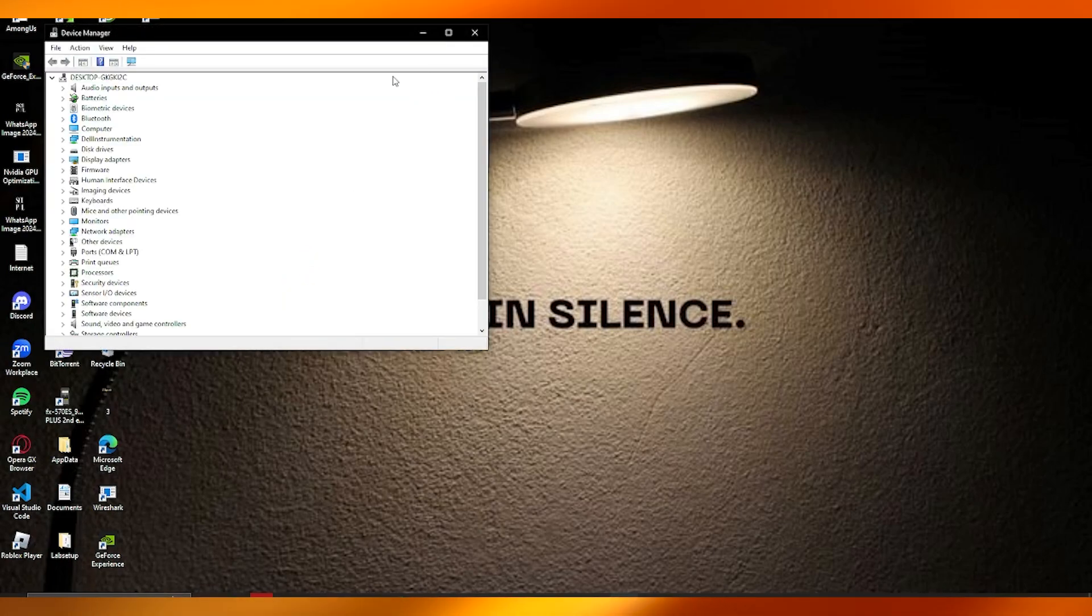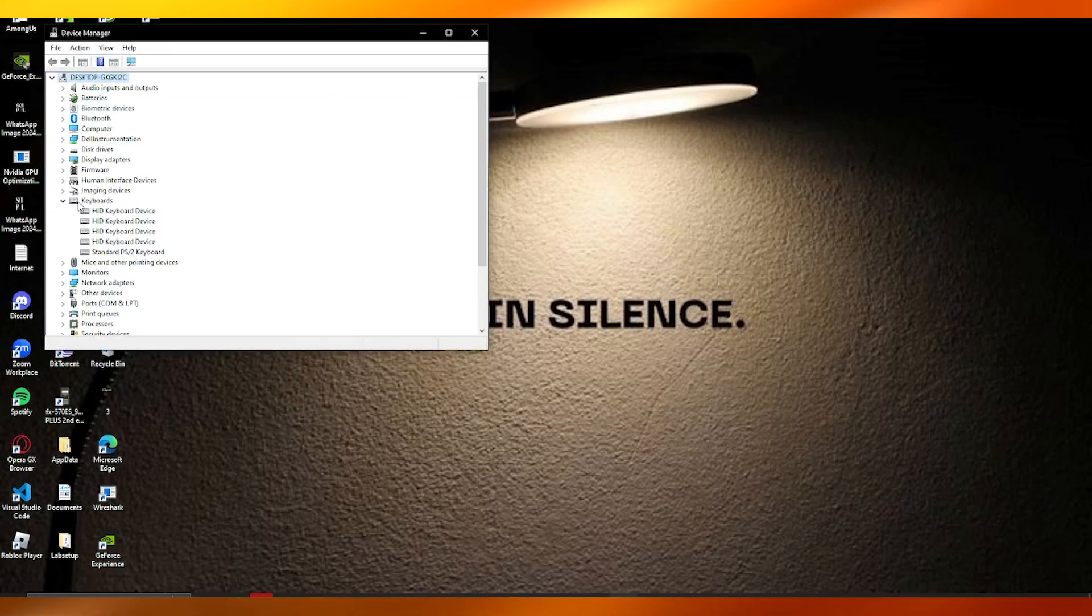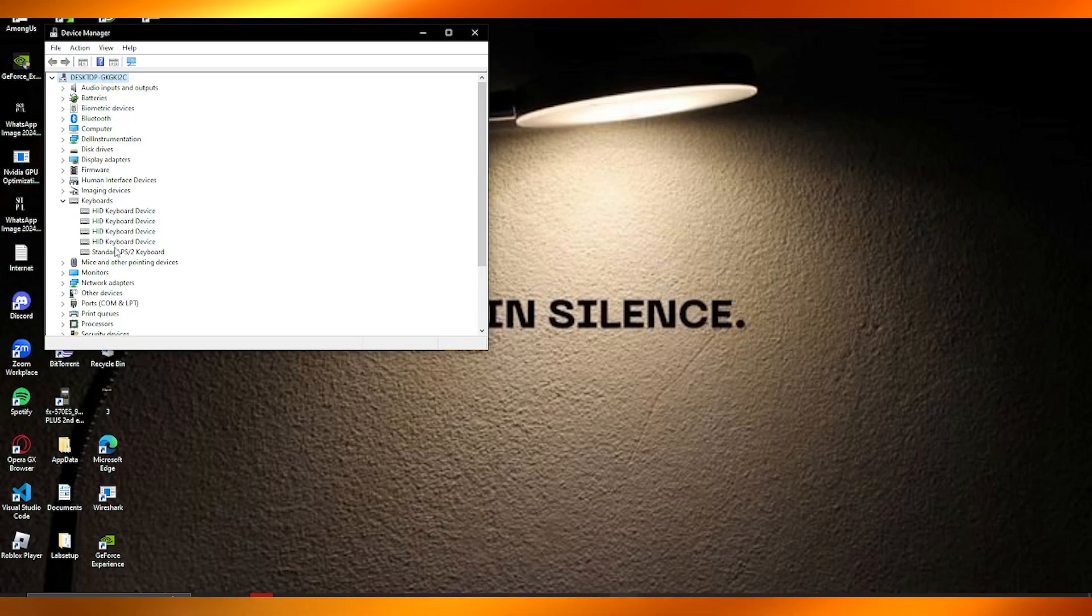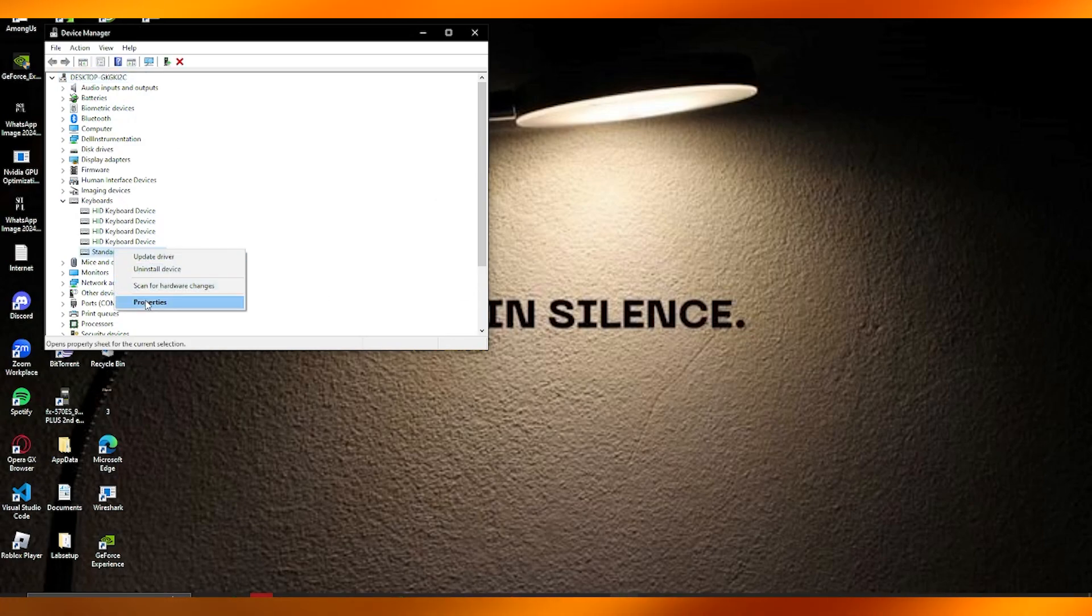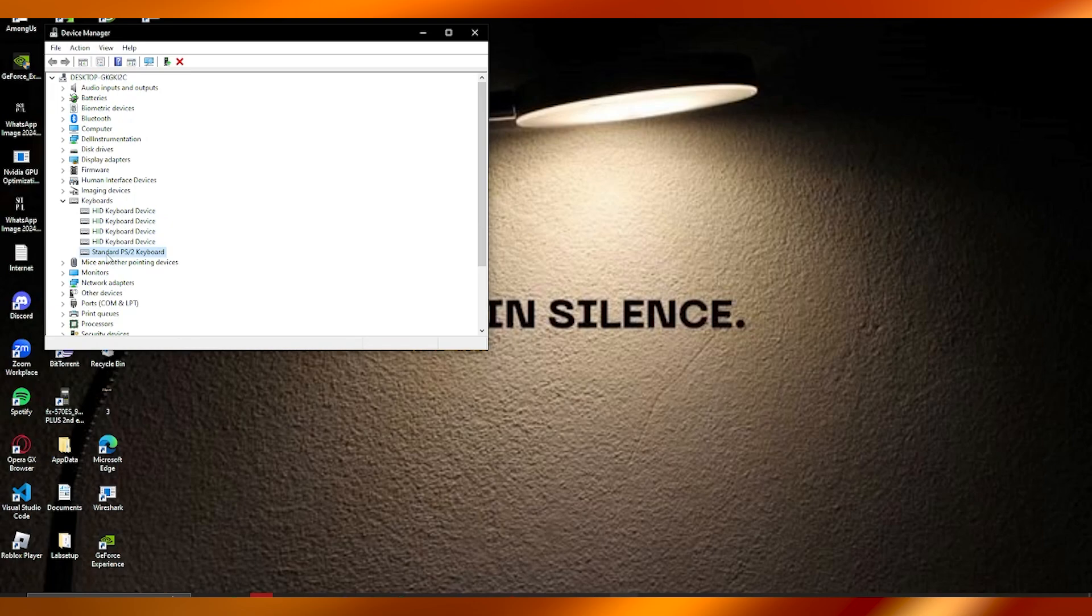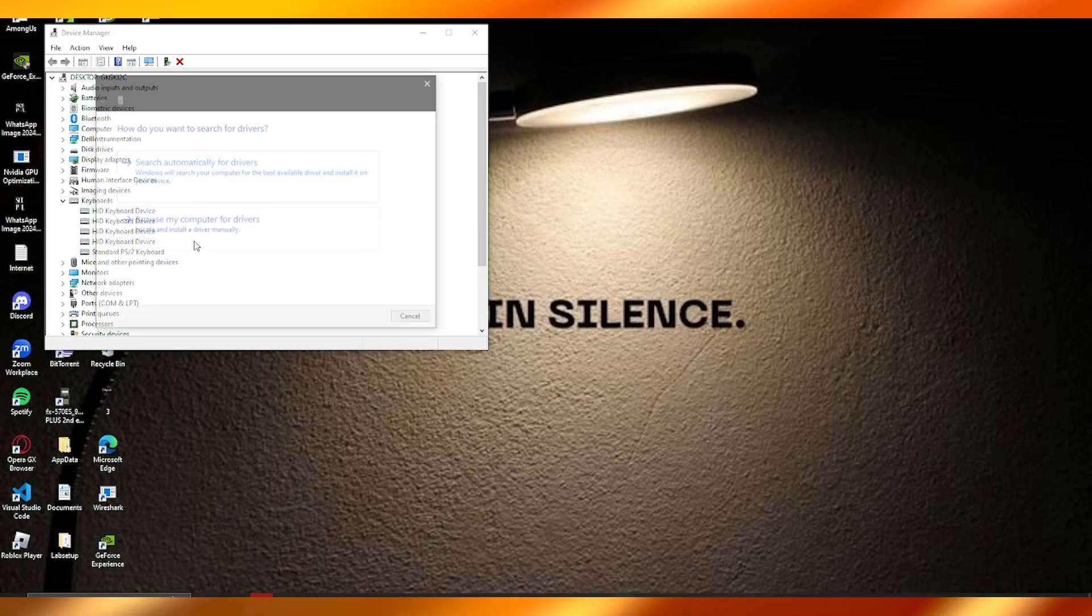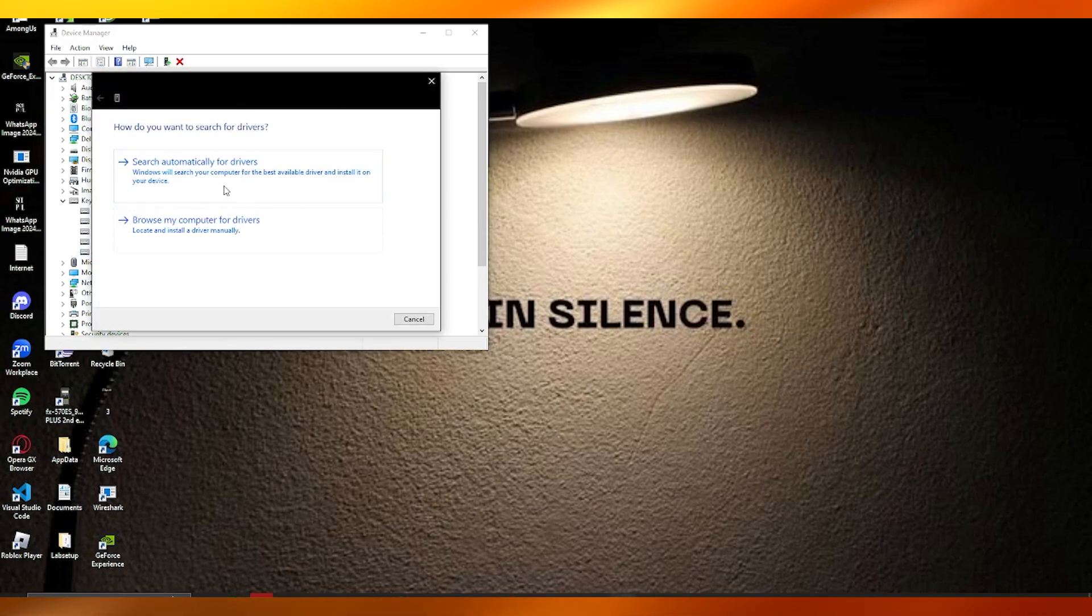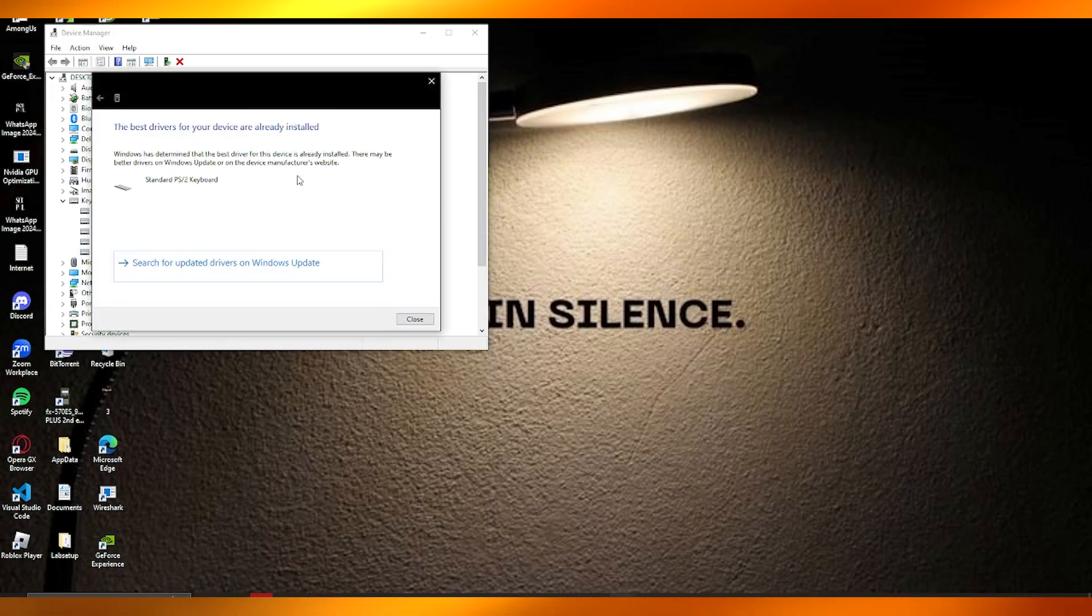you're going to go over to your keyboards, and your keyboard is going to be the Standard PS/2 Keyboard. What you're going to do is scan it for hardware changes and see if the driver needs an update. In the case it does not need